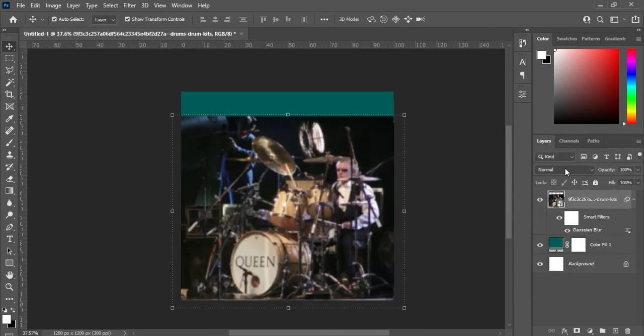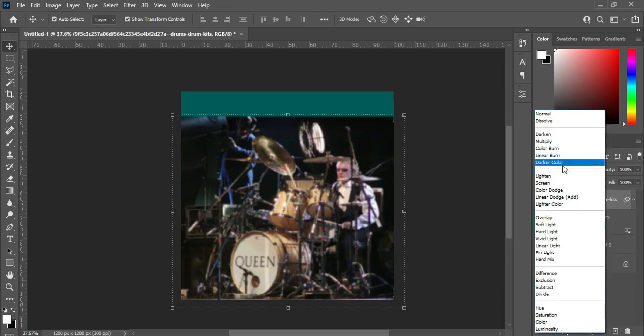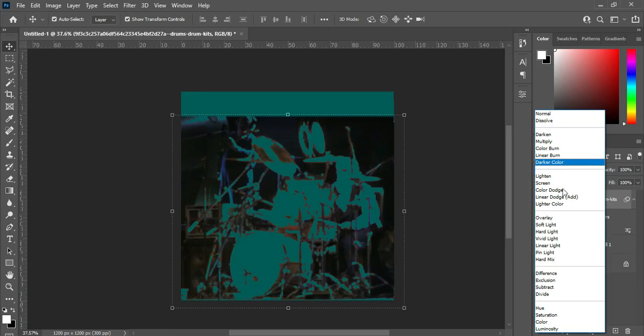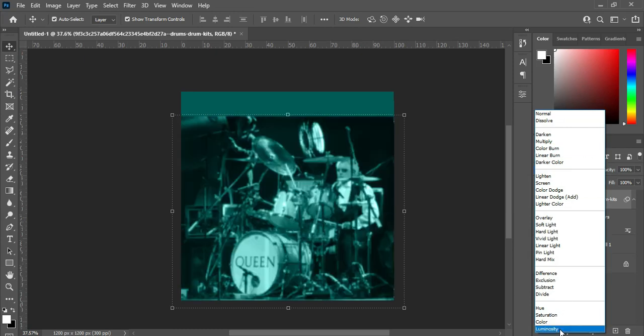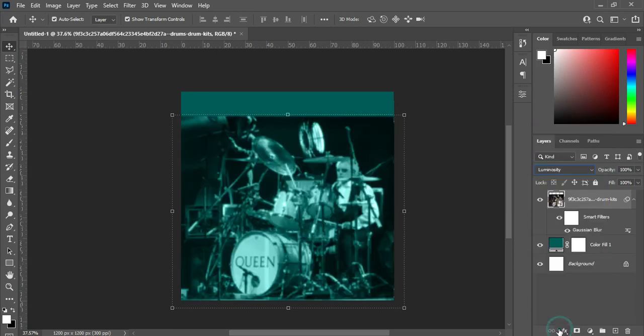Then go to your blending mode and select Luminosity. Then go to your opacity and reduce it to 76.